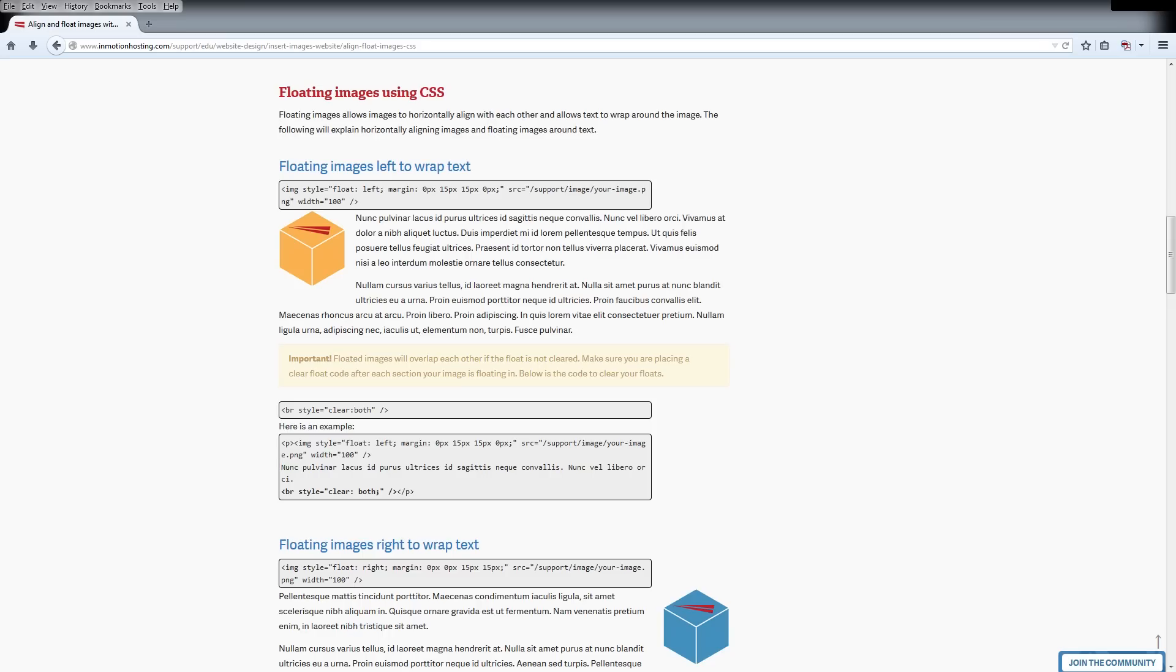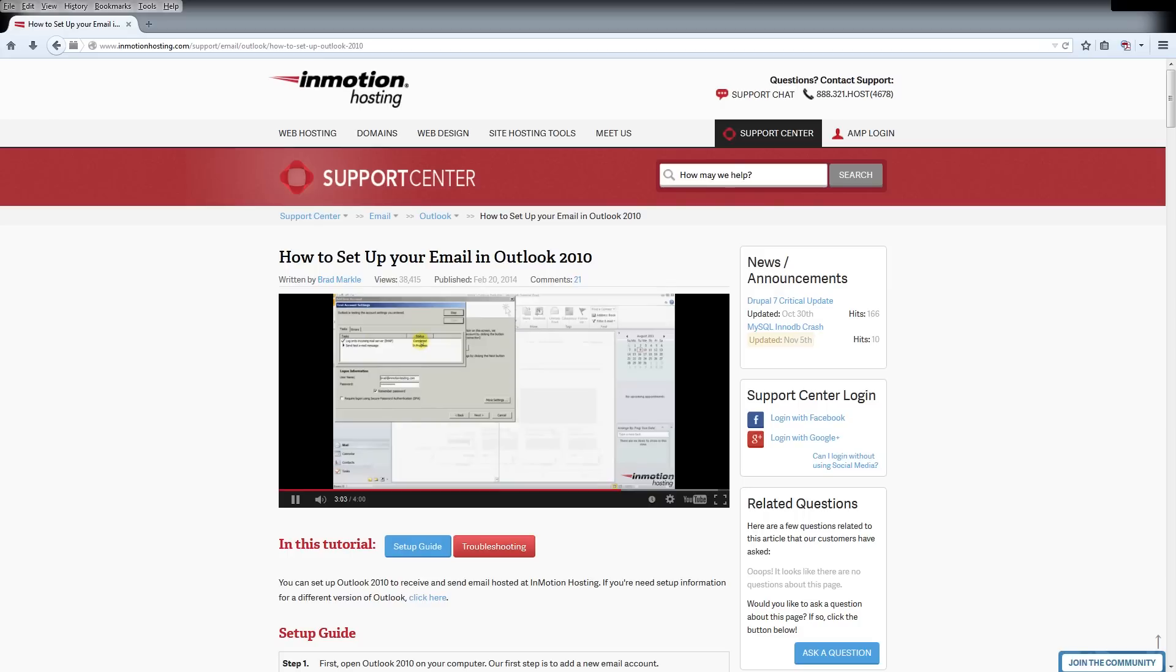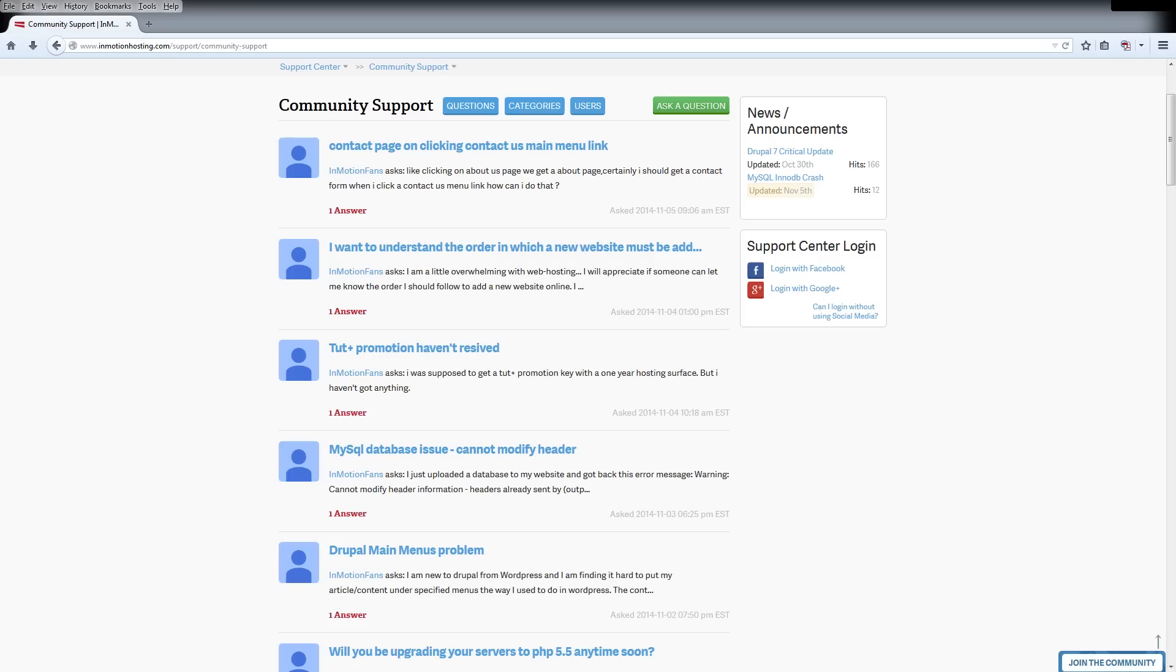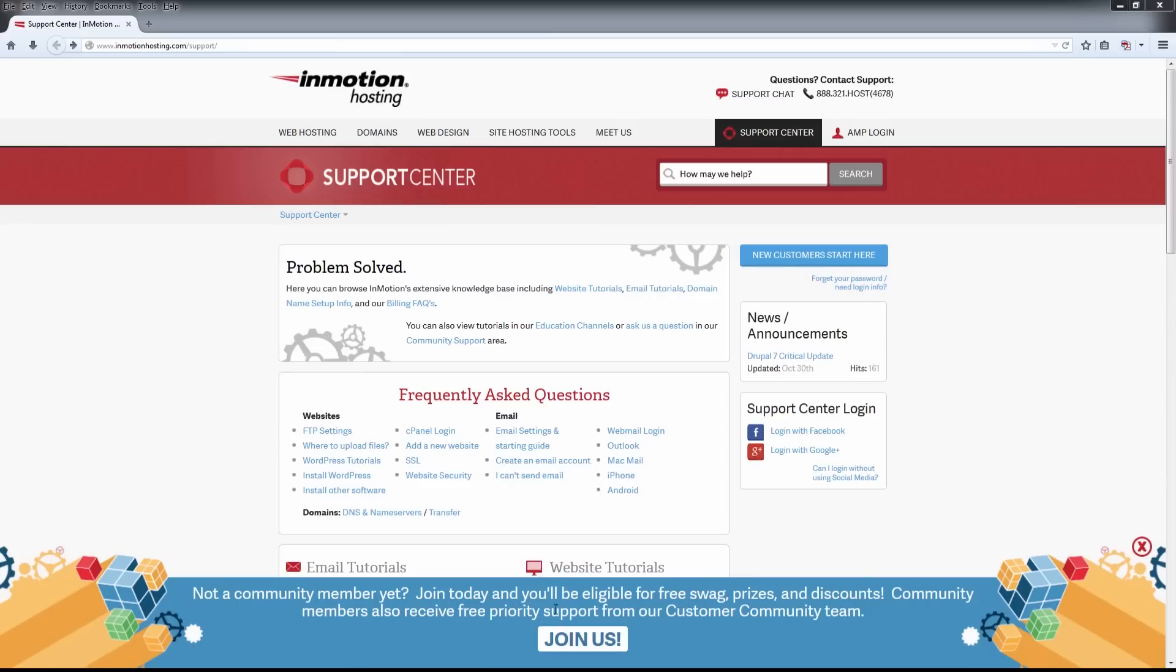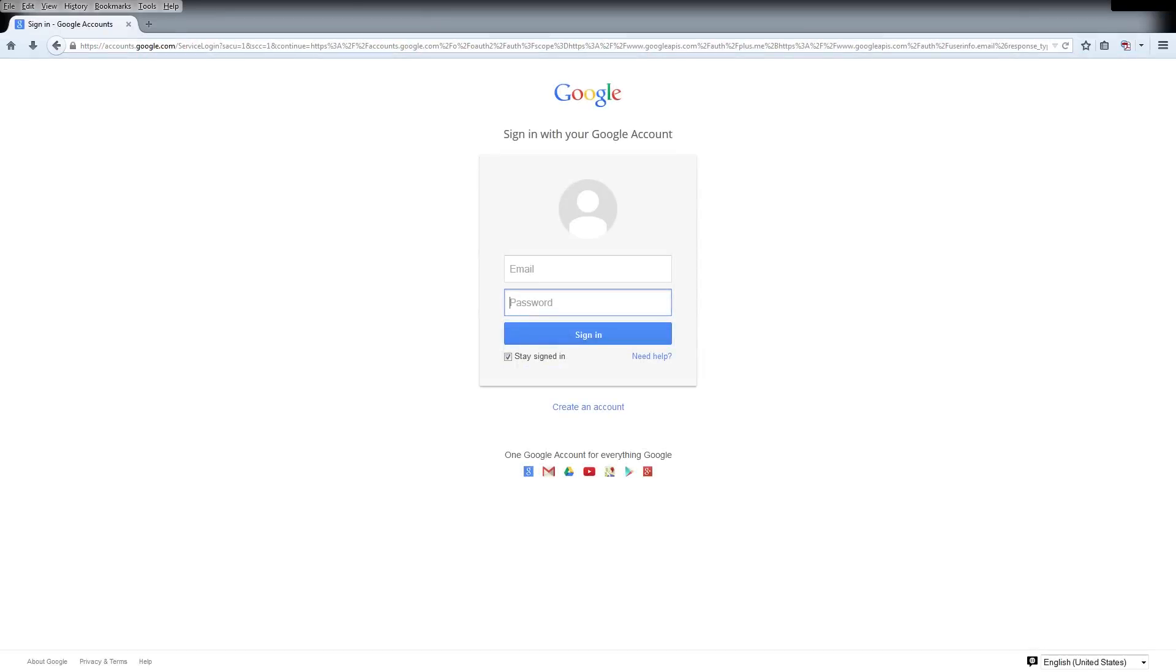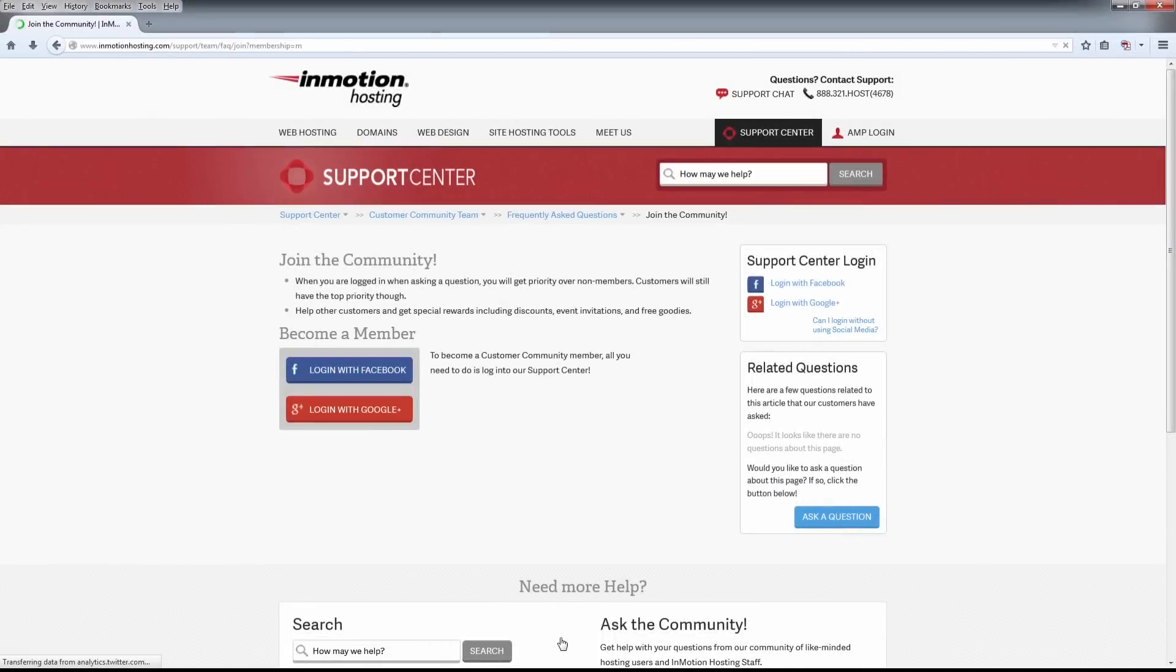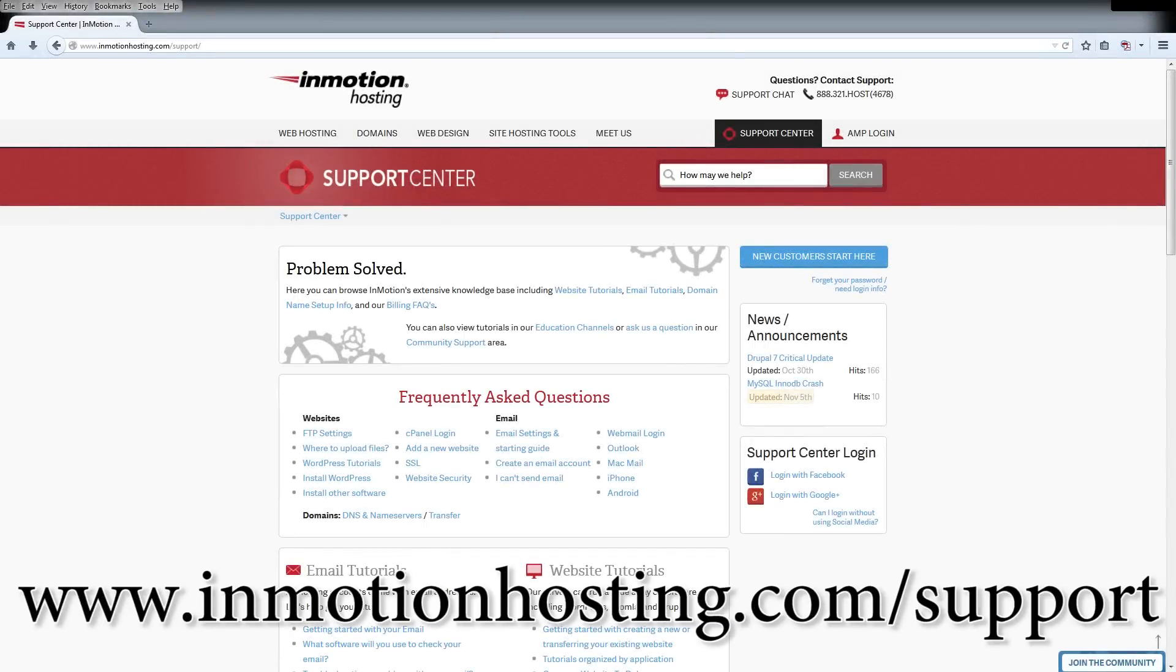Do you know the InMotion Hosting Support Center has thousands of articles, pictures, and video tutorials to help you out with your web hosting questions? Something for everyone, from beginners to experts. Join our community and sign up with your Facebook or Google Plus for free swag, prizes, and discounts. Visit our support center at InMotionHosting.com/support.